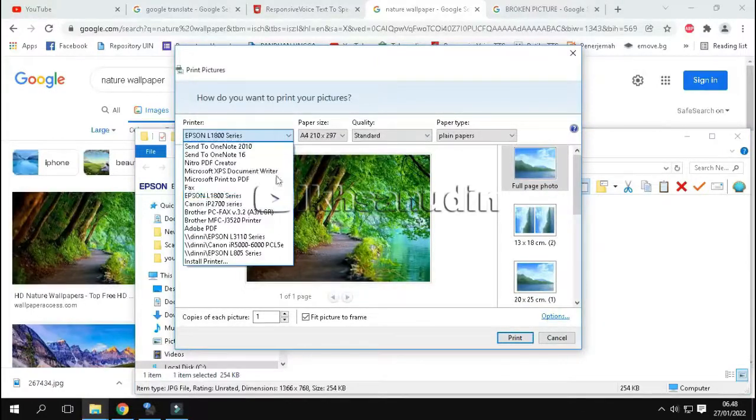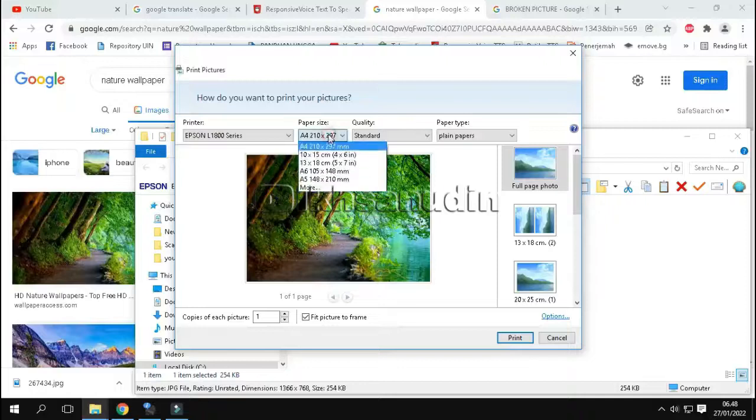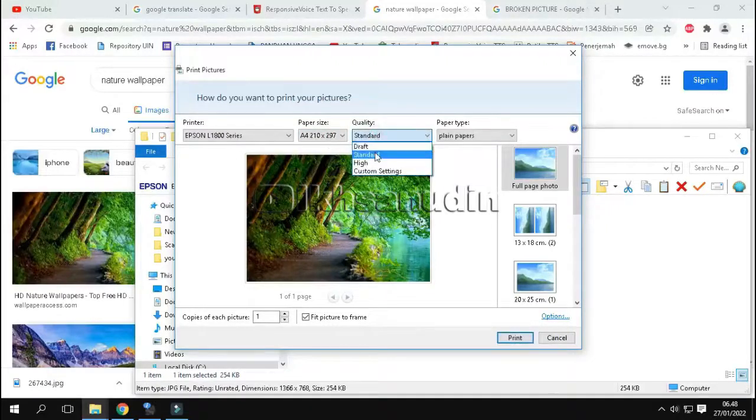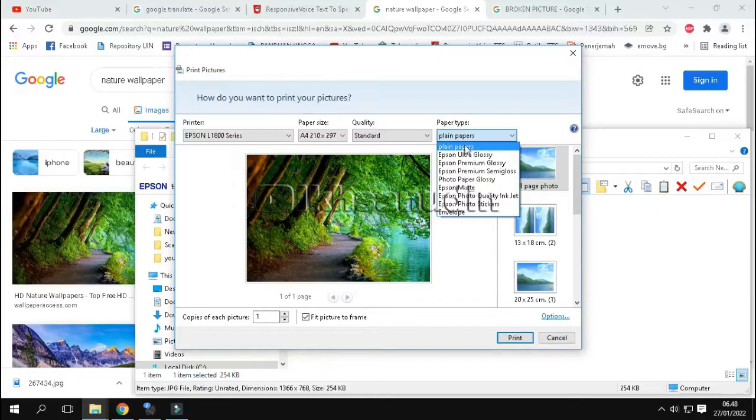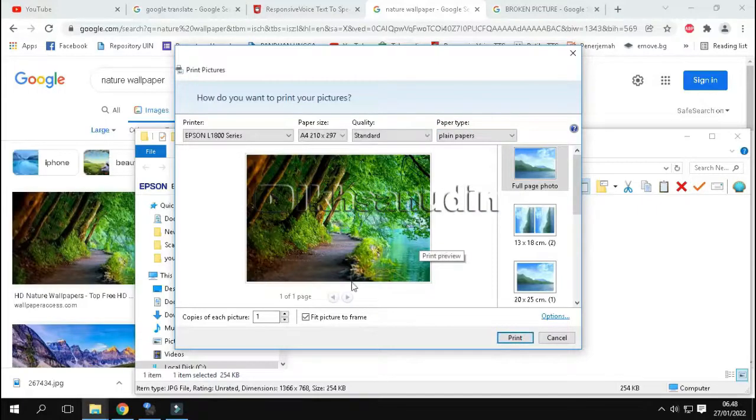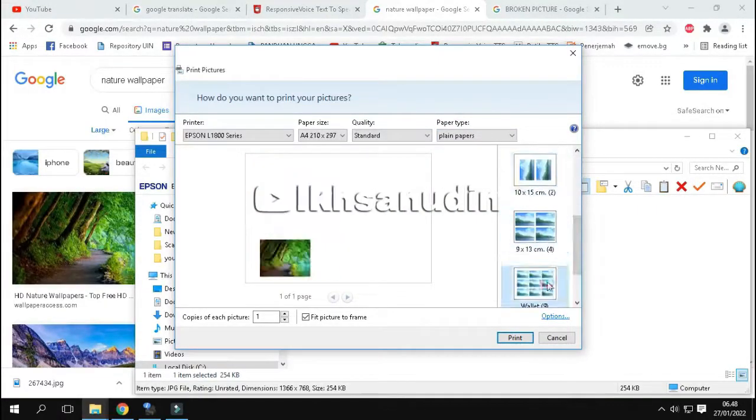Then select printer, paper size, quality and paper type. Then determine the size of the printed image.